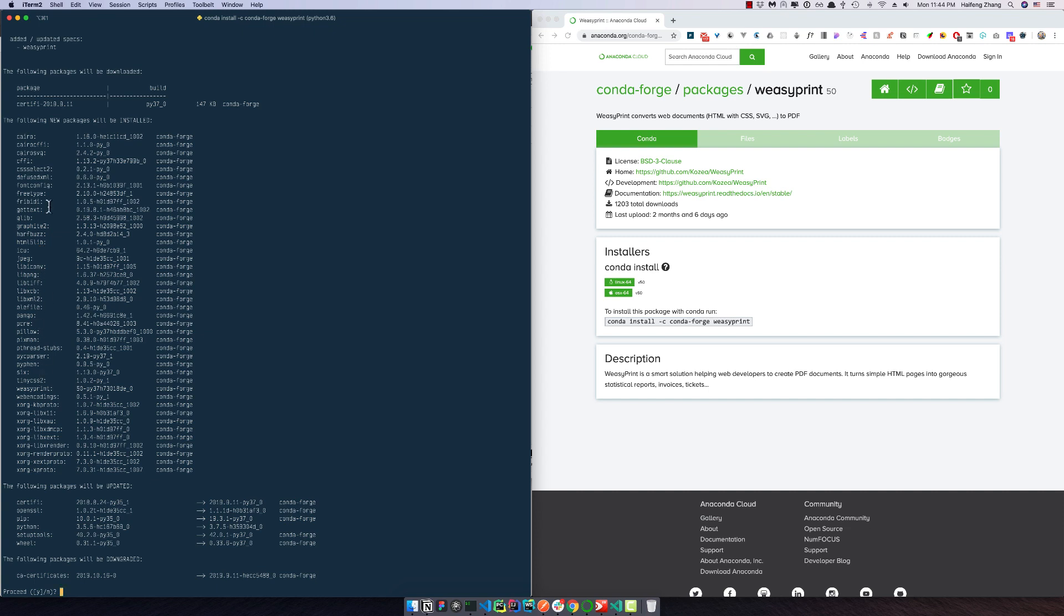So you can see all the dependencies, all the packages are here, and we will install WeasyPrint 0.50.